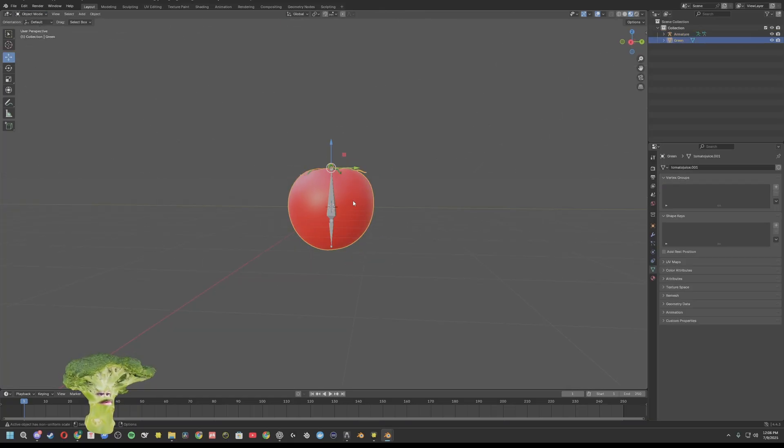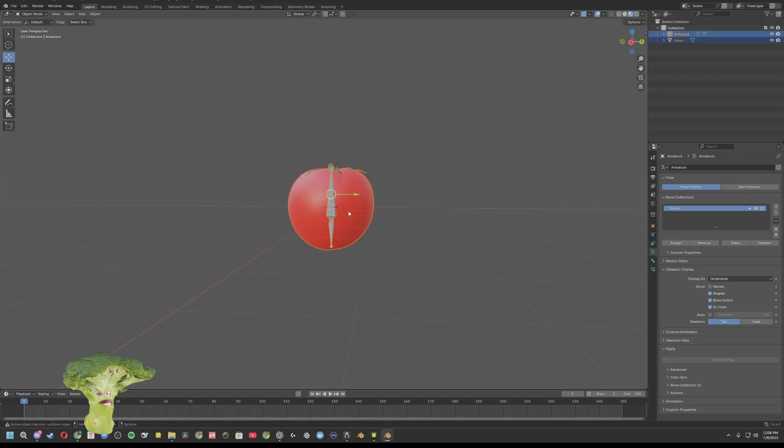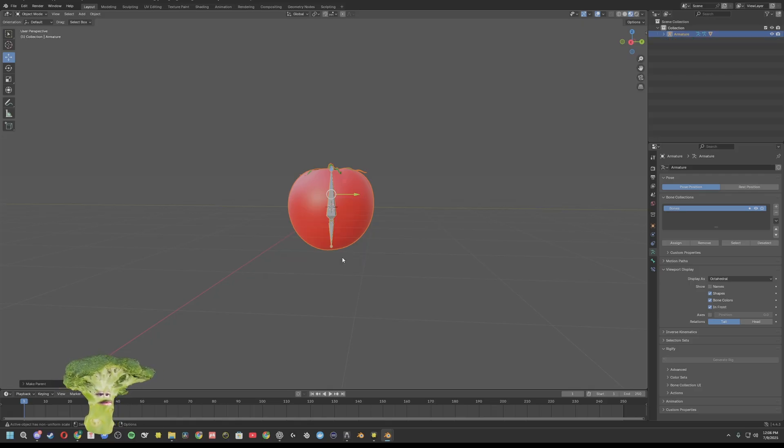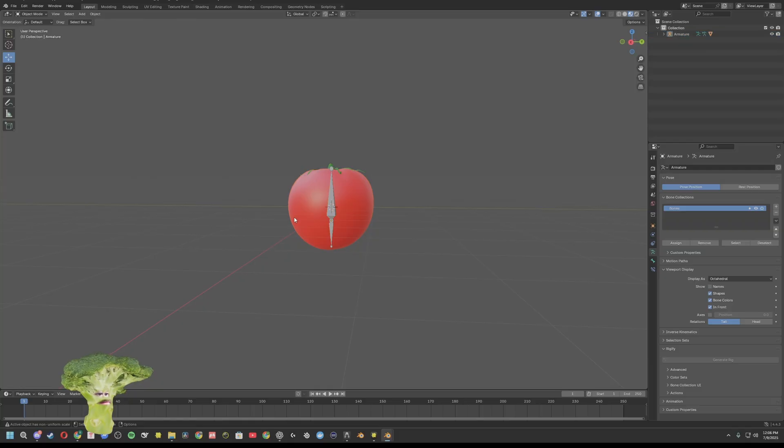Alright, go back into object mode. Highlight your model first, shift, select your bone, Control P, with automatic weights. Perfect.